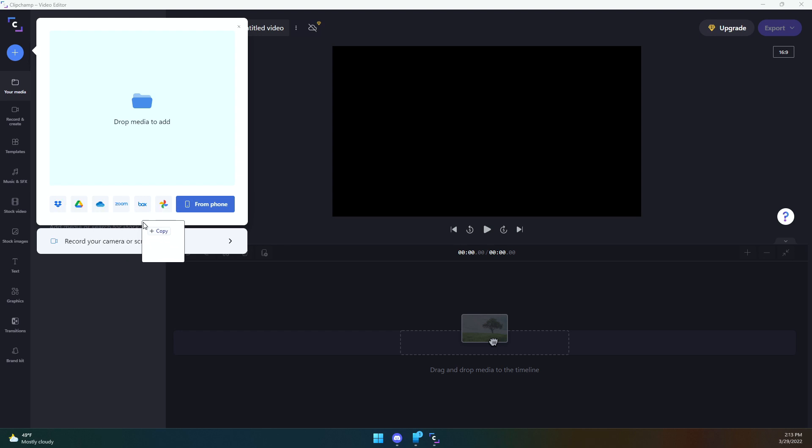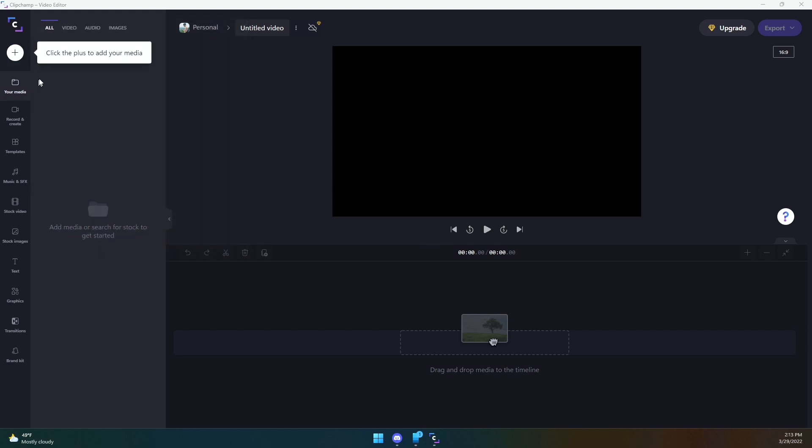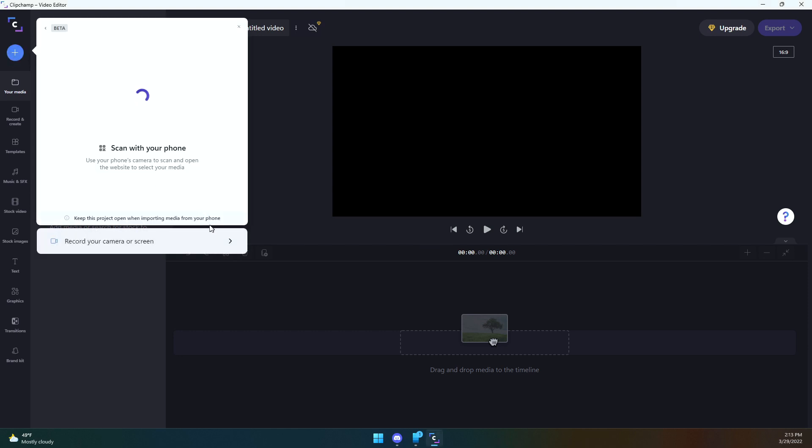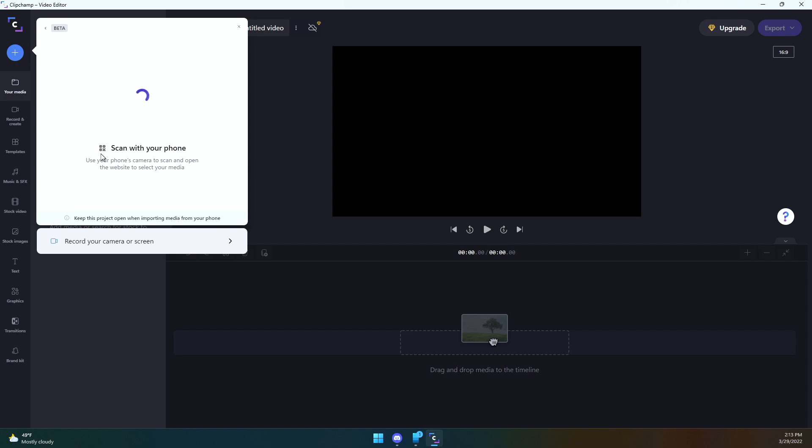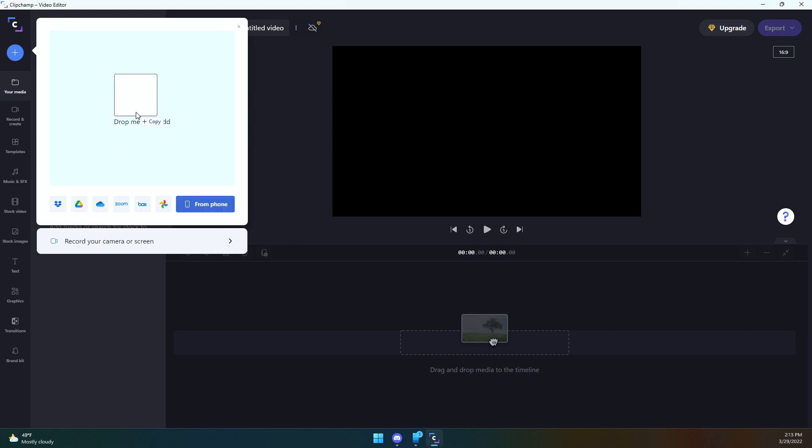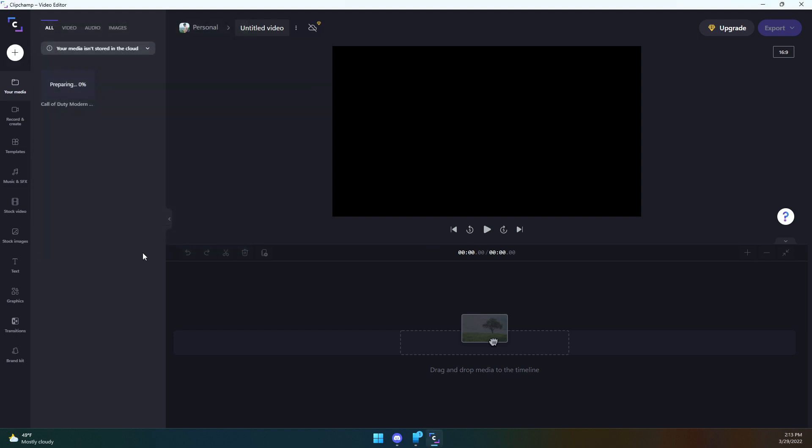How does that work? Let's click on this here. Let's do from phone. Scan with your phone's camera to open the website to select your media. This is actually quite neat, but we're not going to do that. We're just going to add it directly from here. So it says preparing. Let's see what happens here. Does this actually need to be uploaded to the cloud?